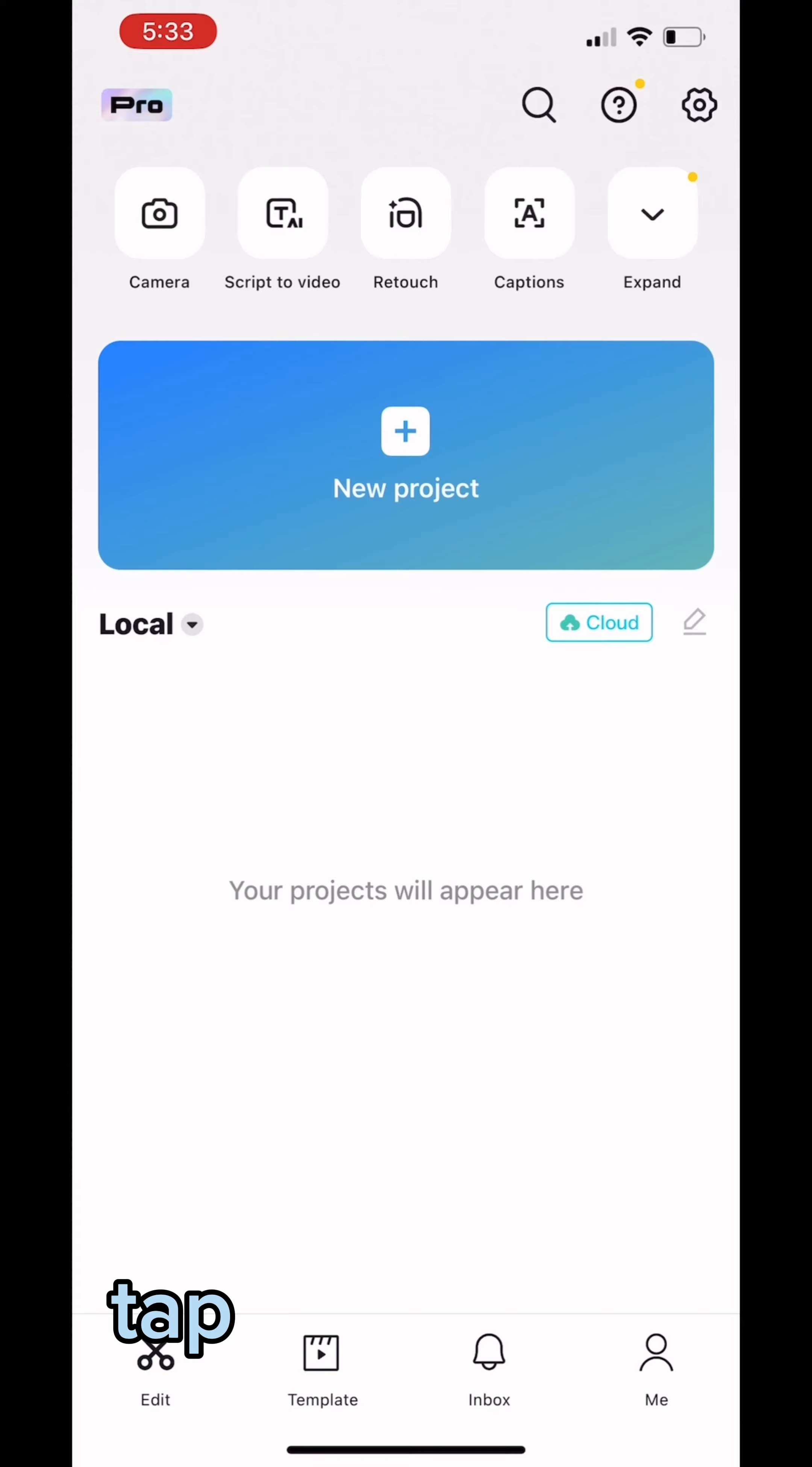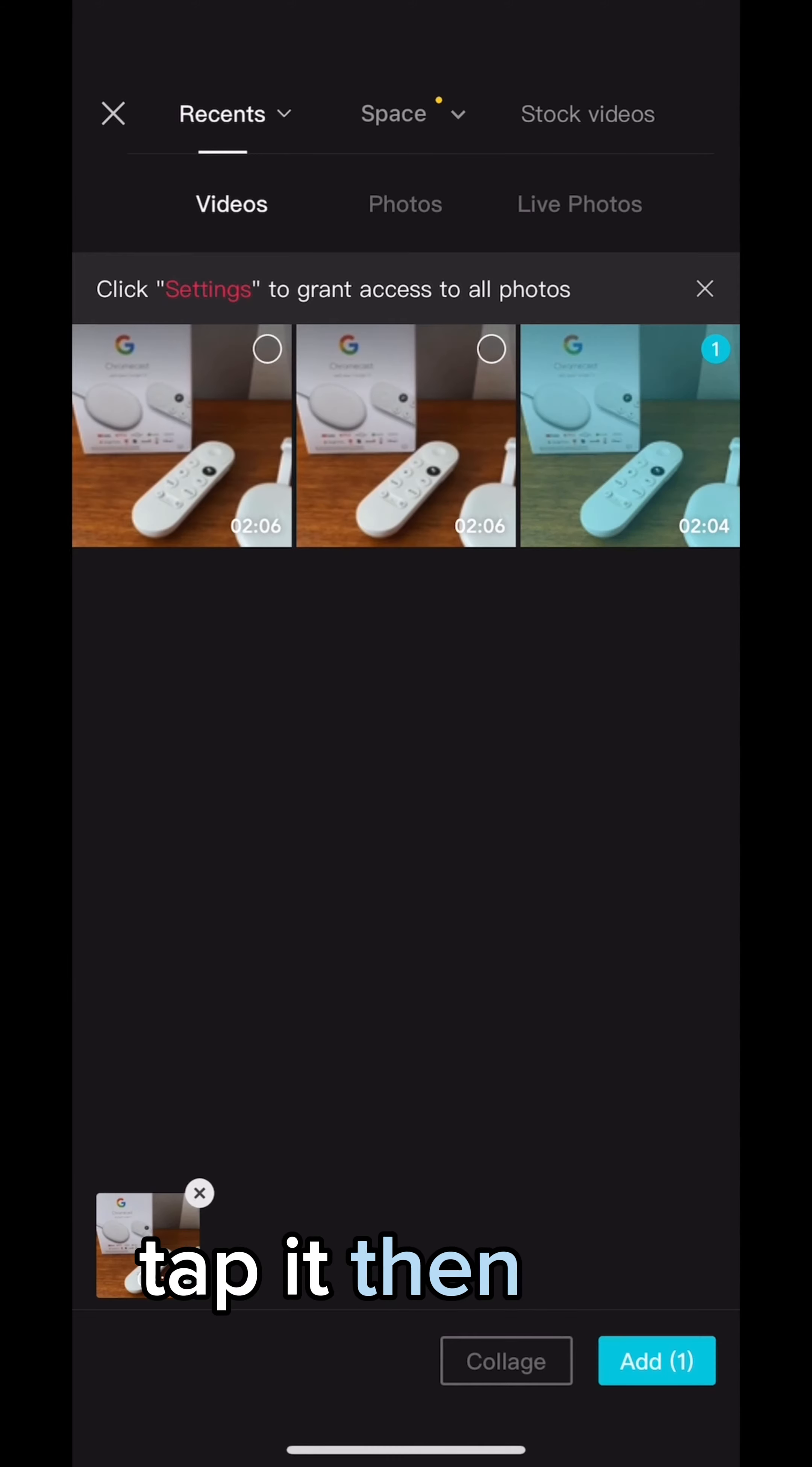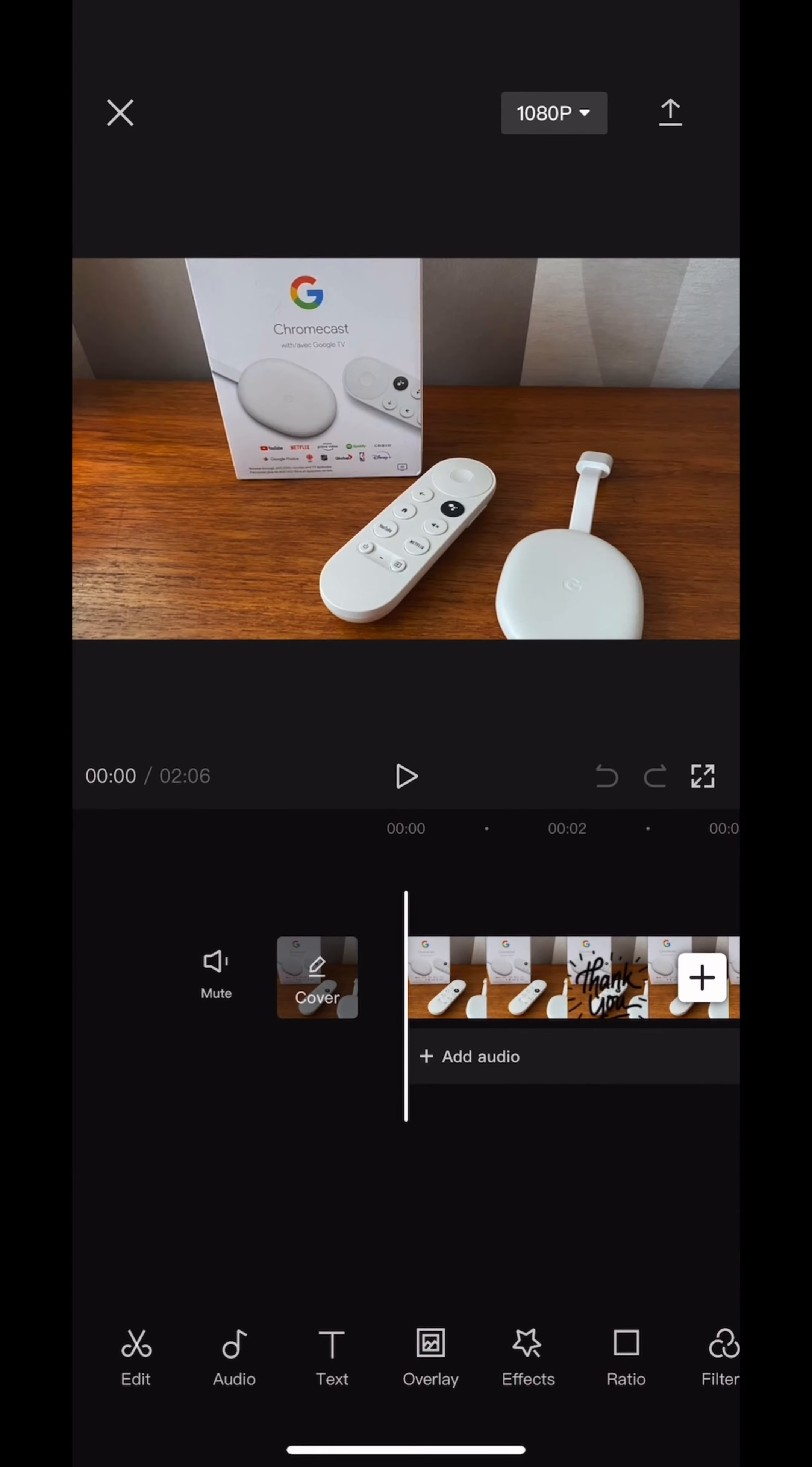Tap new project. Look for the video that you want to caption. Tap it. Then tap add. Tap text at the bottom. Then tap auto caption.